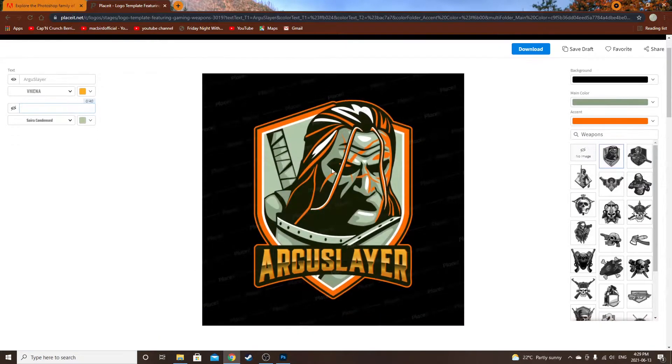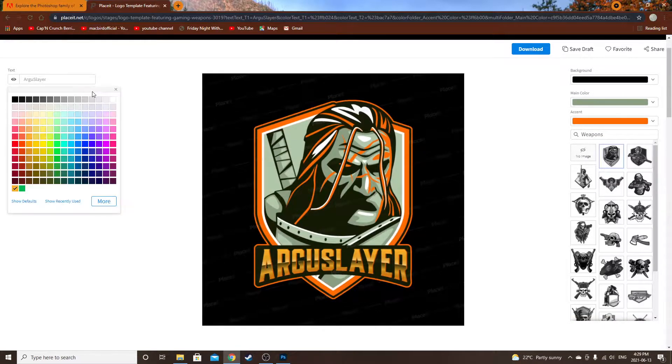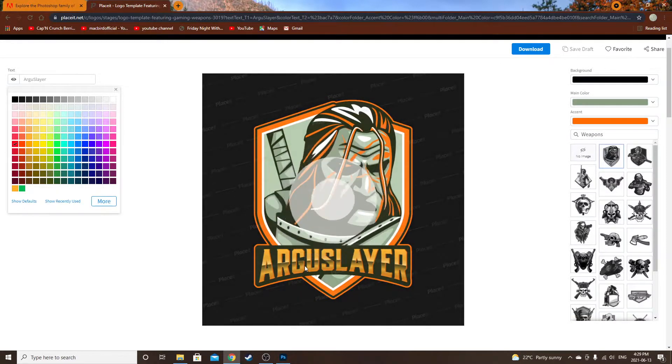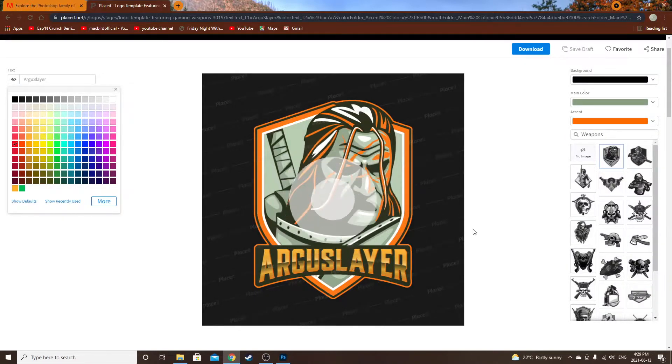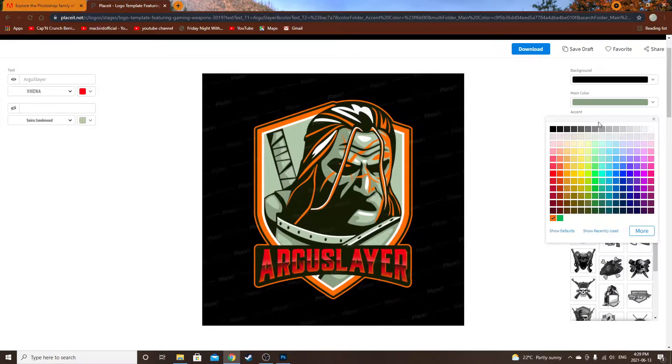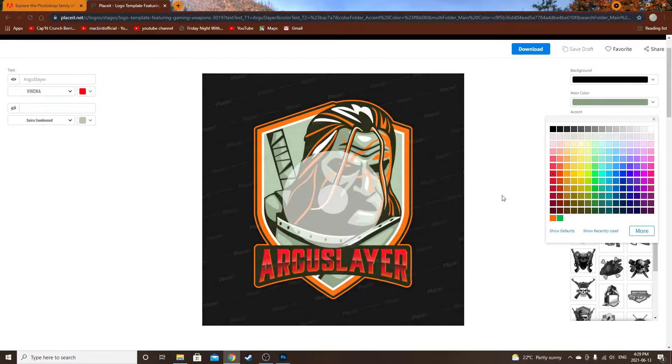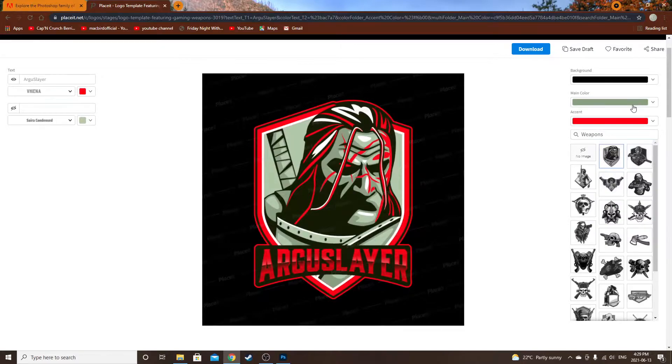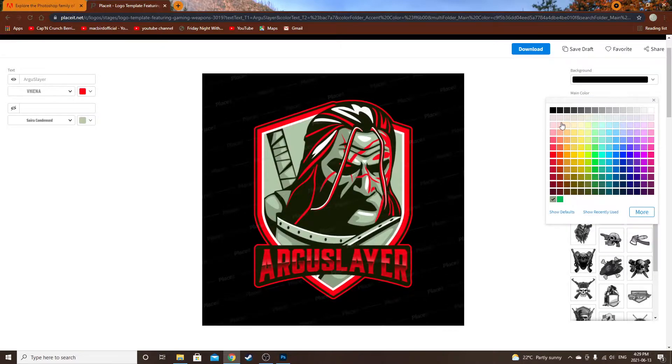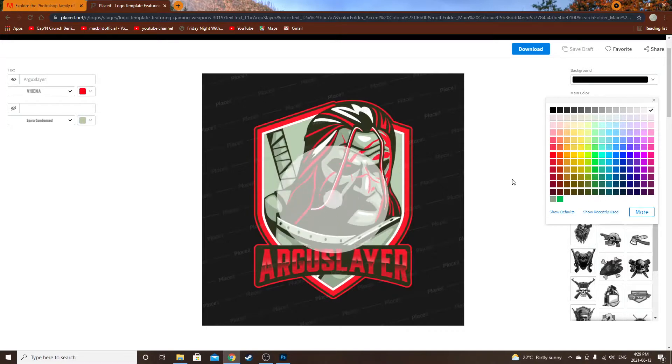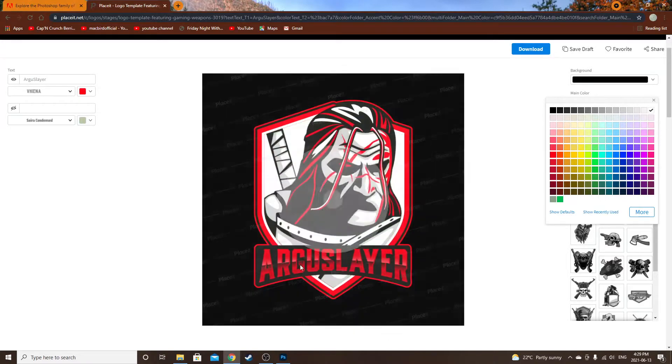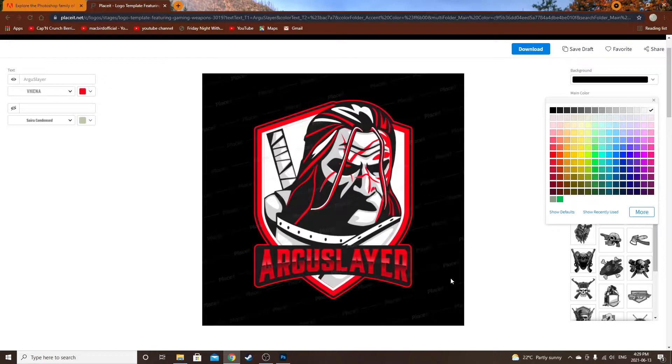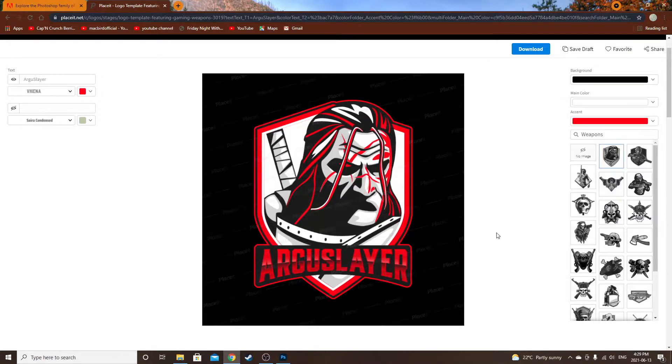So we want to make the words red, and let's change the color also to red. Awesome. Let's change this to white. How does it look? Say I like this one, awesome.